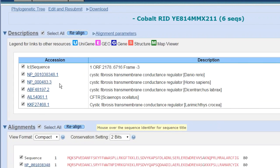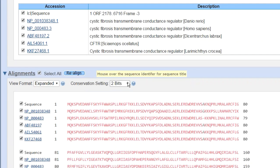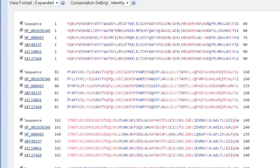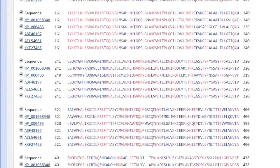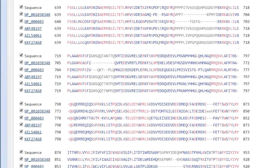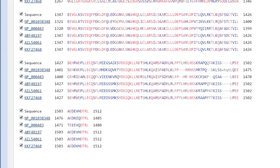Here are the five sequences including my query at the top. This is the Cobalt display, which many of you may be familiar with. I can change the way it looks — I like the expanded view and I like to change this to identity. This gives me a sense of what the differences are among these different proteins. This is a full-blown sequence alignment giving you the full-length appreciation of how these proteins are related to each other, which is different than what BLASTP gives you.